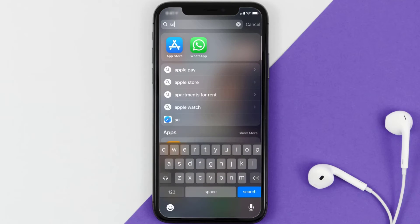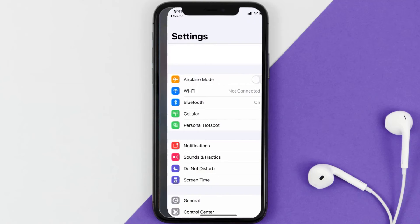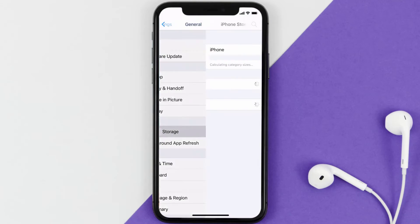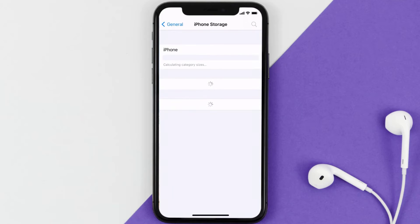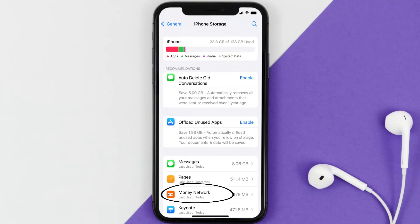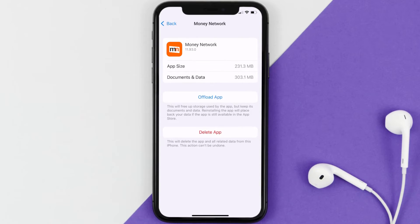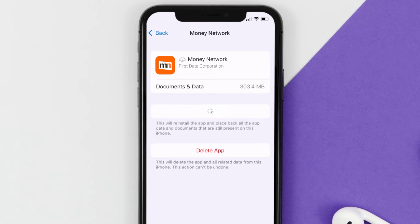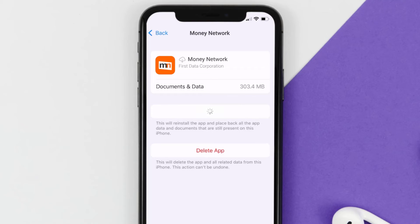If you still encounter this issue, you need to clear the app cache. Go to your device settings, scroll down to General, and tap on it. Then tap on iPhone Storage, search for the Money Network app, and tap on it. On that screen, tap on Offload App and tap again to confirm. After processing, a Reinstall button will show up — simply tap on it to reinstall the app.